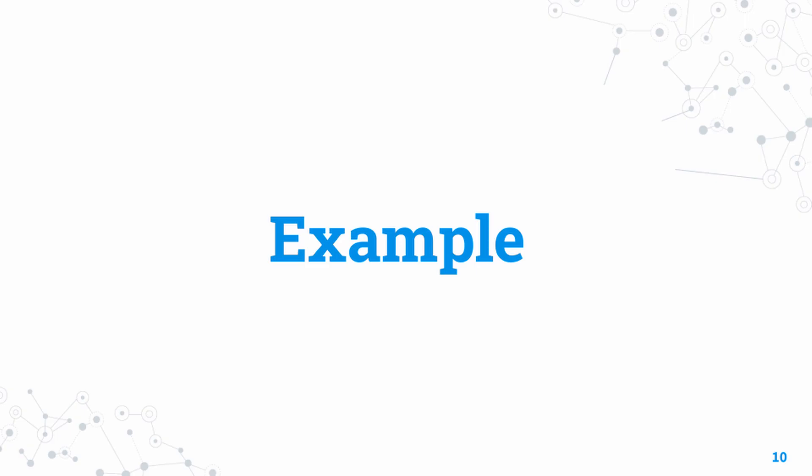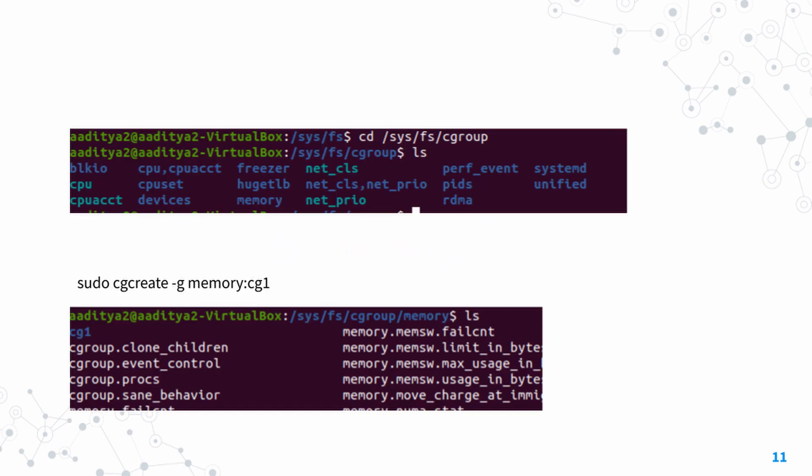We've seen what cgroups are and how they're implemented. Let's take a look at an example of using cgroups on a process. In the first image you can see various things listed inside the cgroup folder.